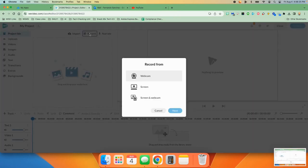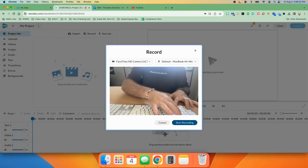This is where it gives you the option of what type of recording you want to do. In this case, we want to do webcam. So we're going to click it.